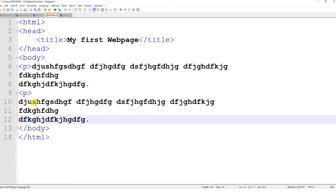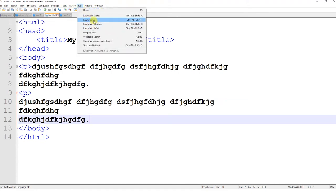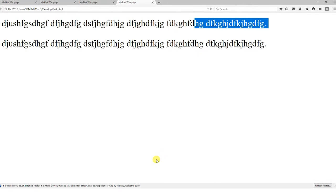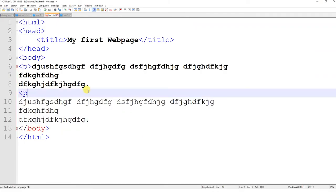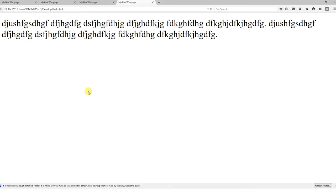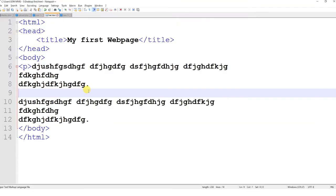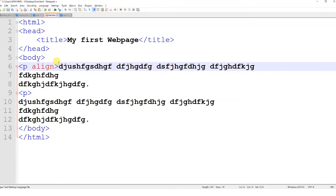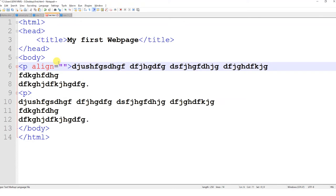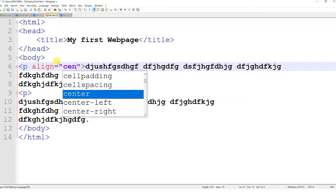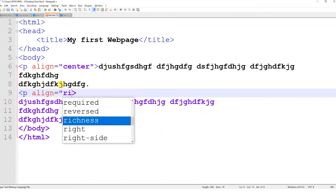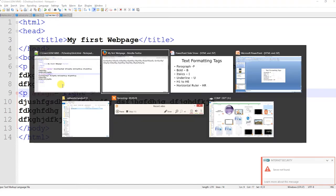If I am not using the paragraph tag in between, it will take it as a single paragraph. Now I will use the paragraph tag along with the align attribute. The possible values are left, center, and right. By default, if I am not using an align attribute, it aligns the contents to the left. I will change the first paragraph to align center and the second paragraph to align right. You can see the first paragraph is aligned to center and the second is aligned to the right.